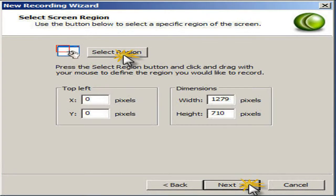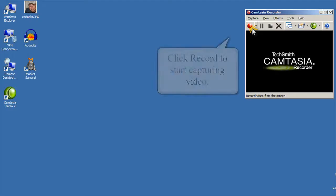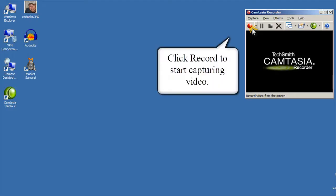From here, click the select region button to draw a box around the area that you want to record. Click next to open the Camtasia recorder, and from there just click record to start capturing whatever you do in that area.